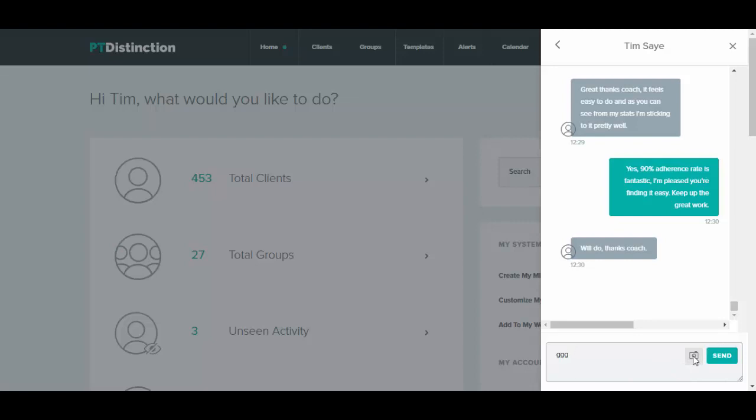Your client will also be able to send you chats, send you videos and send you images from inside this chat. You and your clients can do this from inside the apps and you can do this from inside the main software.